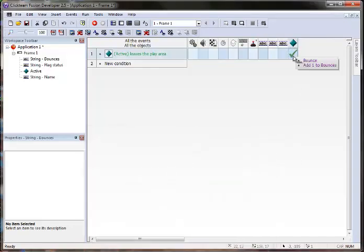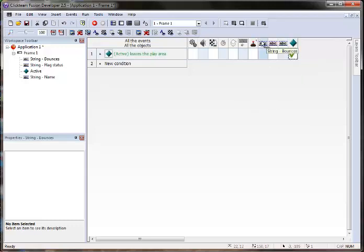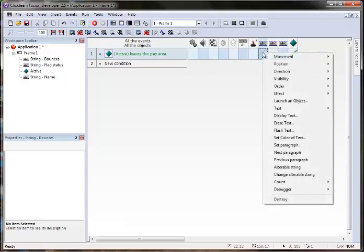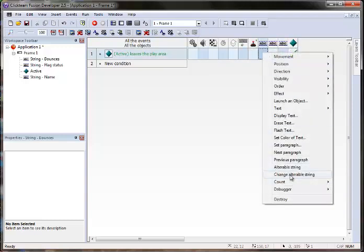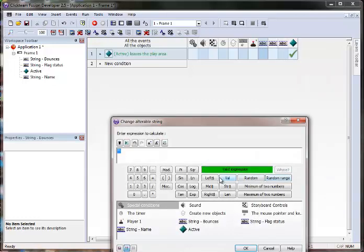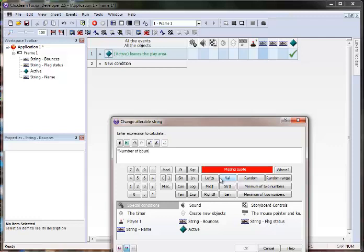Now, every time it bounces, it's going to add one to that alterable value. We need to display that. And here is our string bounces. See how those names kind of come in handy? Now I know that this one, change alterable text, I'm going to do number of bounces plus.